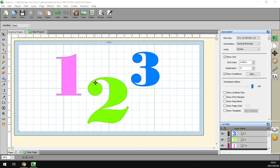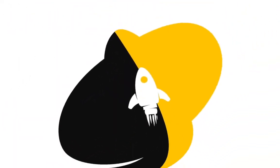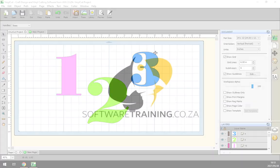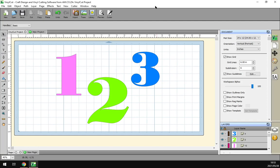Howdy guys, in today's video with VinylCut we'll be looking at the path intersection feature. Let's have a quick intro. Today's video can be found on softwaretraining.co.za. We have a variety of different software we cover and we upload training videos daily, so keep an eye there for any new content. Otherwise, back in the program here now.